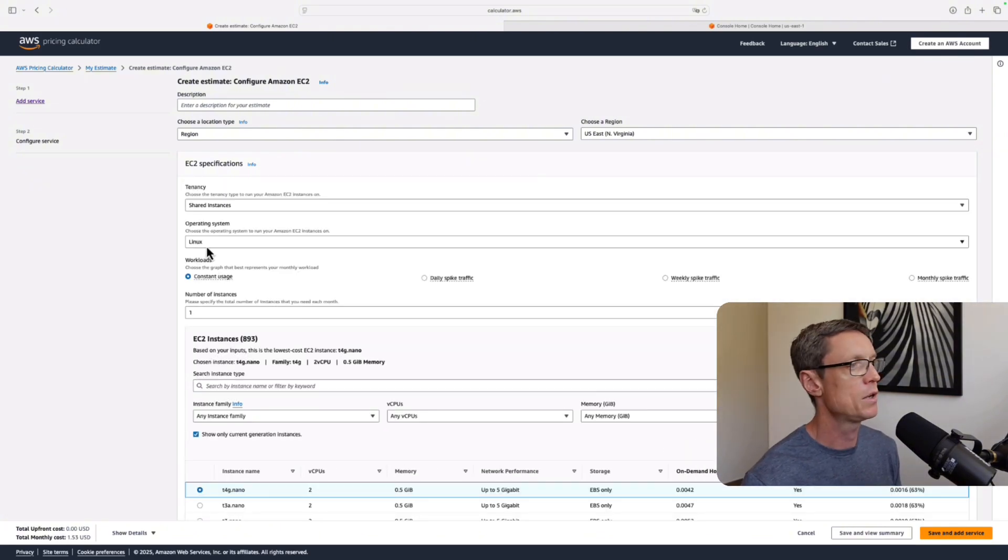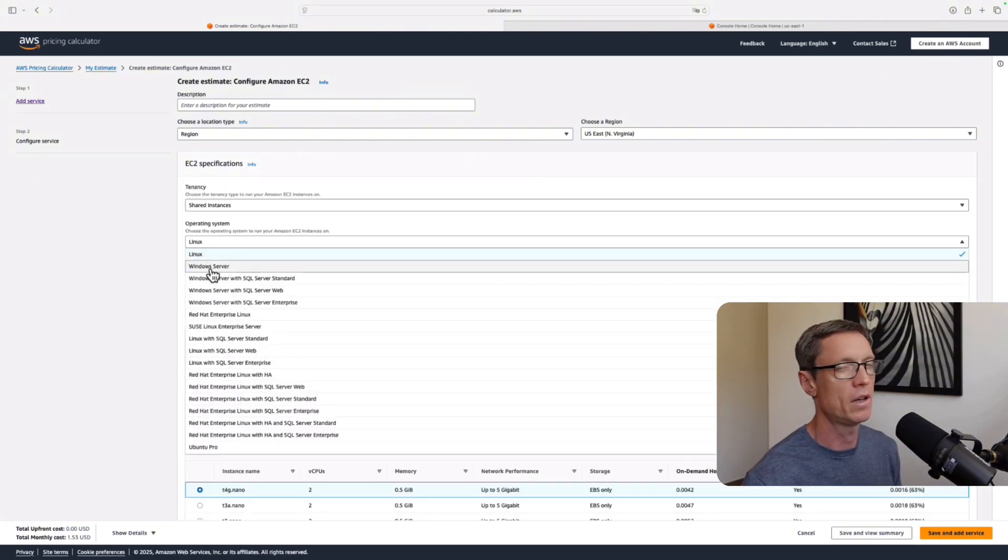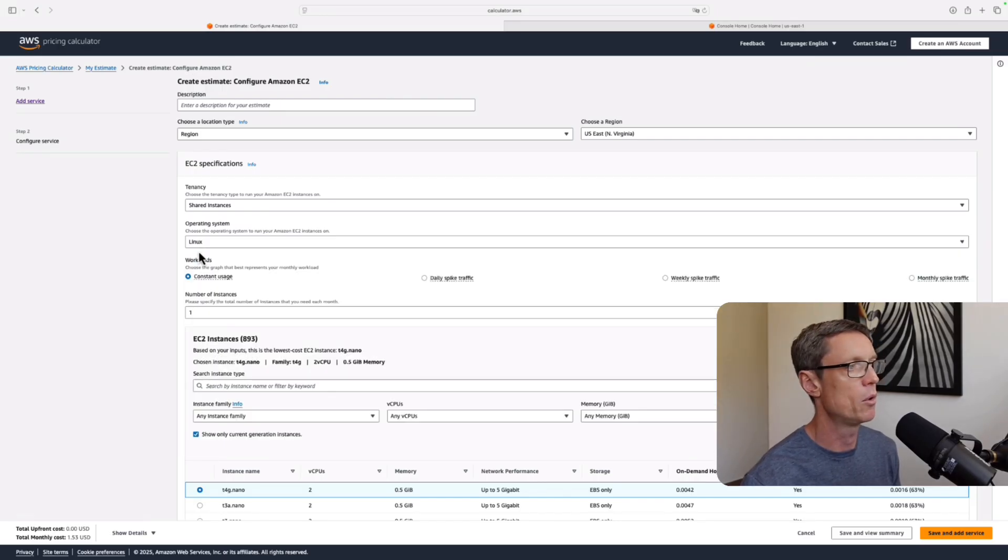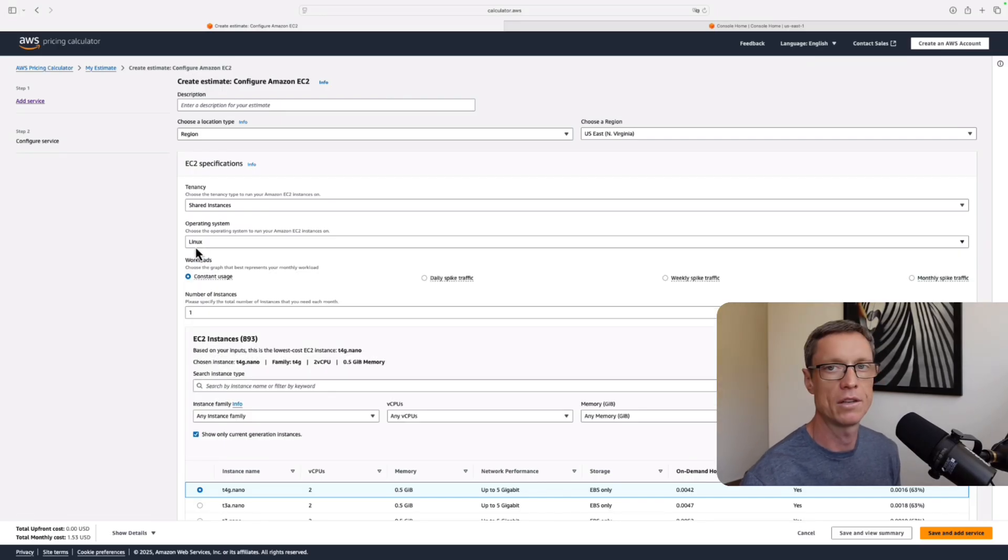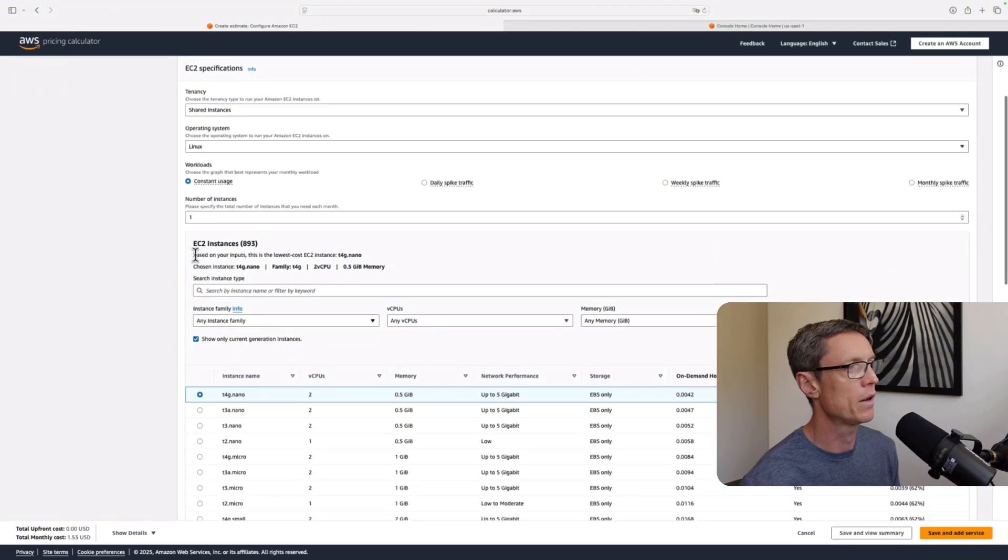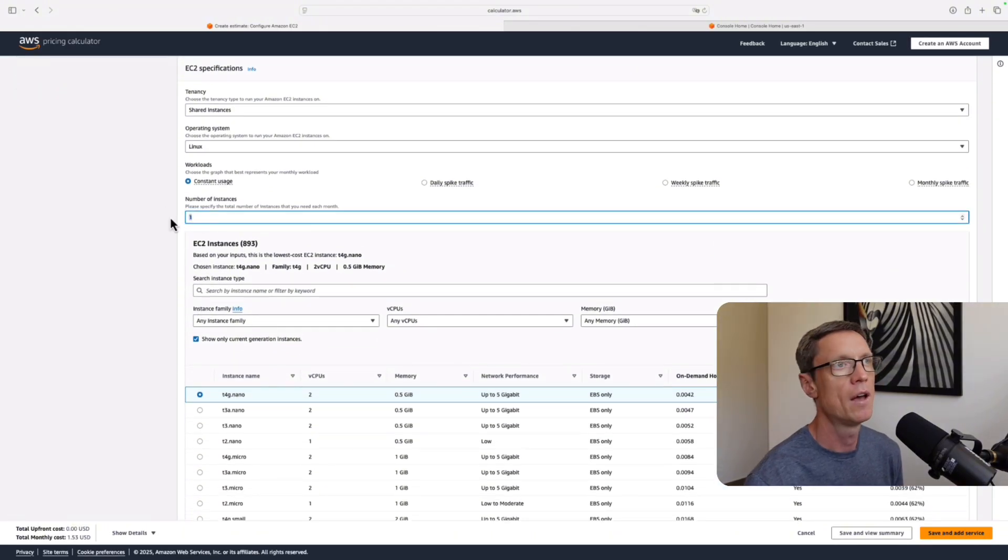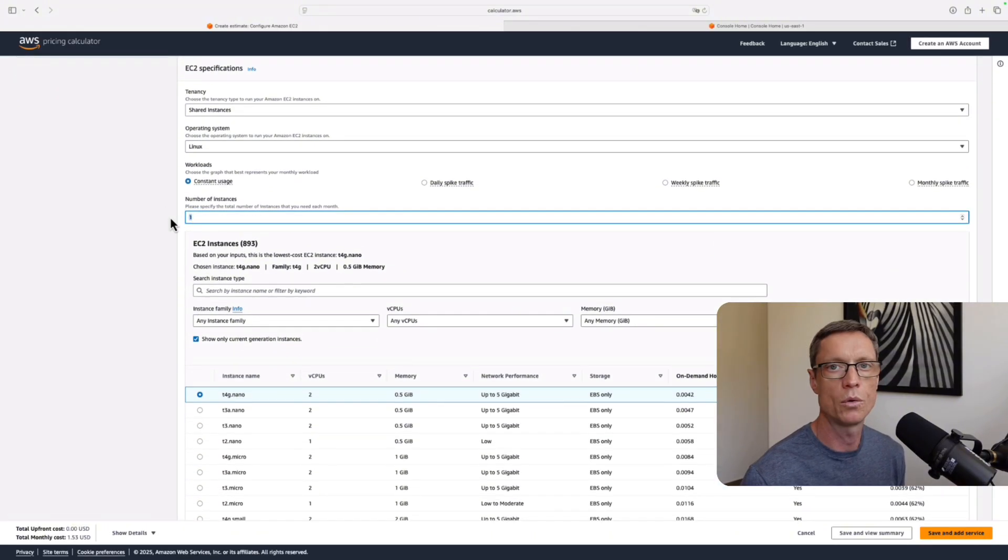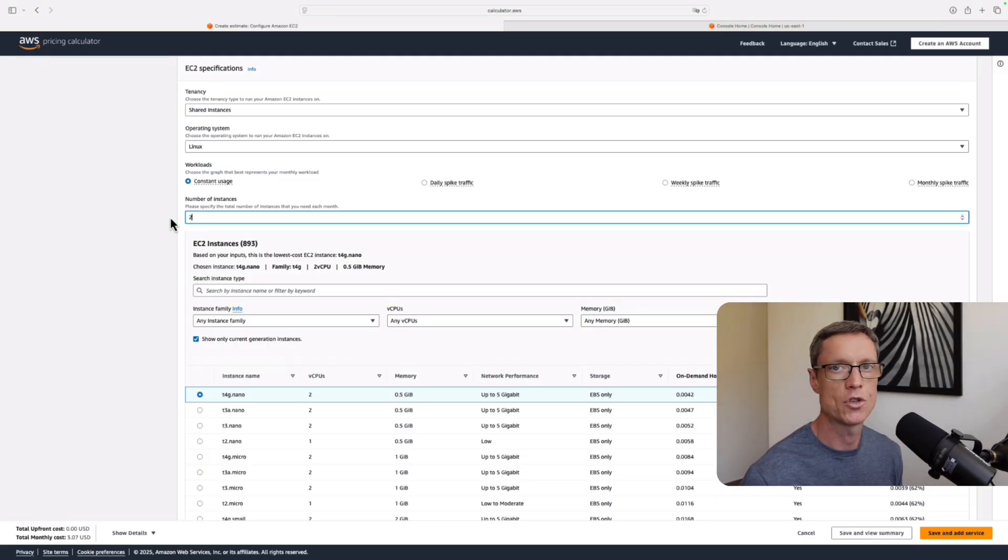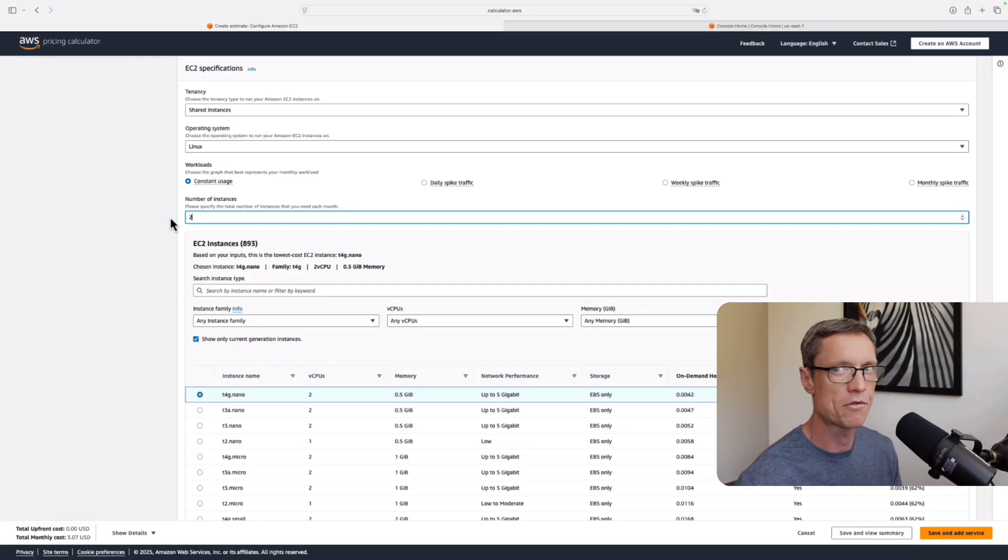Then I can search for the service or I can just pick the service from this list here. For example, I might choose EC2. Then I can click on configure. And now I can choose the operating system. If we use the Windows licensing, for example, provided bundled in, then it's going to cost a little bit more. If I use Linux, then the price is usually a bit lower.